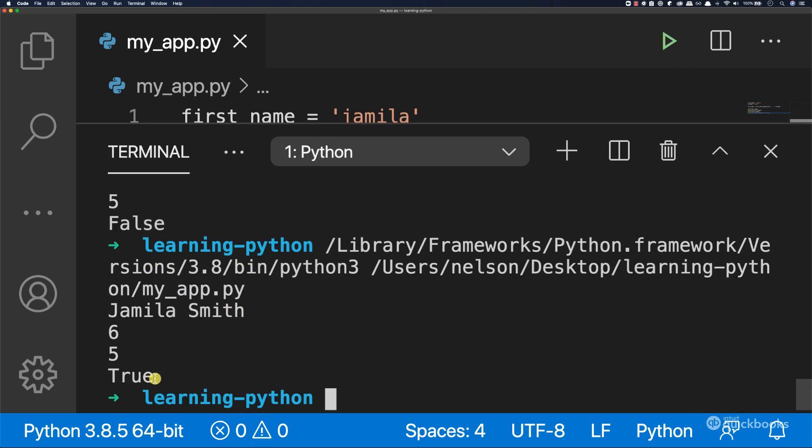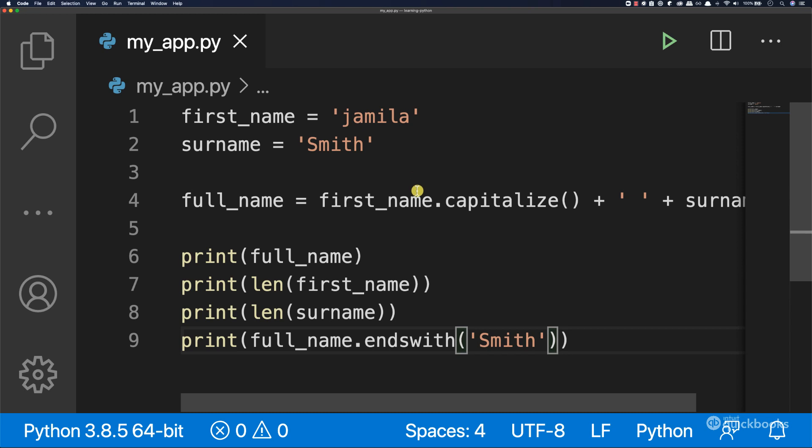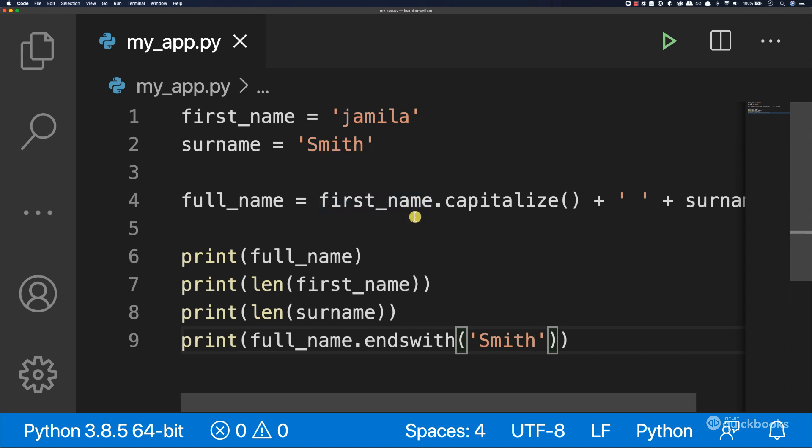We haven't covered this value, true or false, but don't worry, I'm going to explain exactly what these mean in a second. This is how you work with strings. Obviously, there's a lot more you can do with strings, but this is just a quick introduction on how to work with strings with Python.